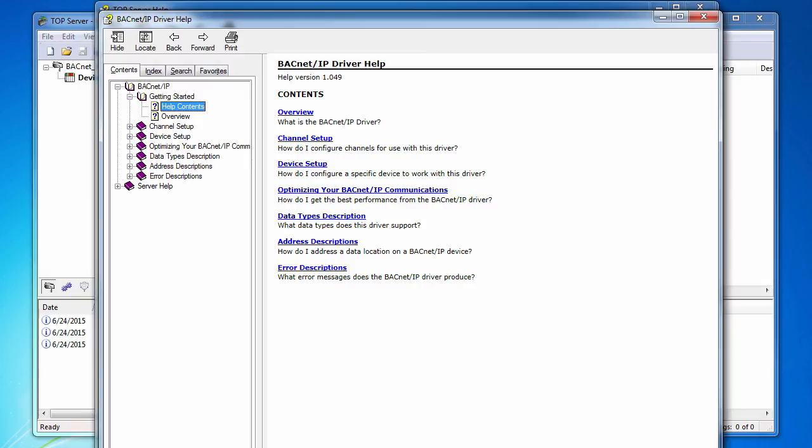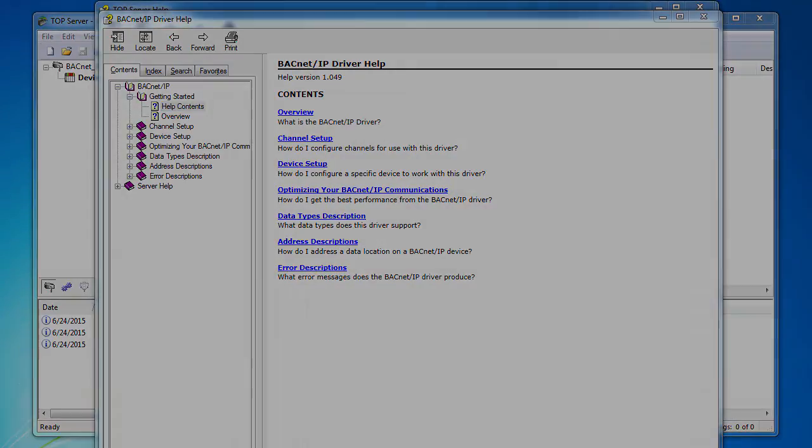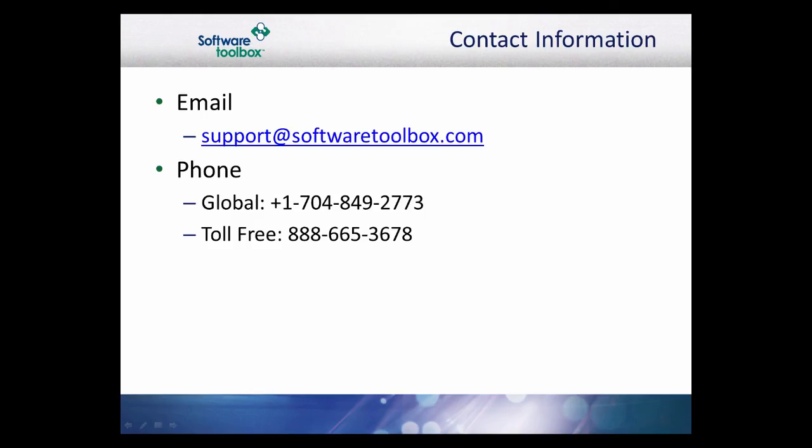This concludes our configuration of the BACnet IP driver. As always, our support team is available to help you every step of the way. If you find you have questions or need any assistance, please do not hesitate to contact us. Thank you.